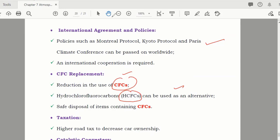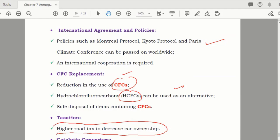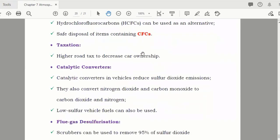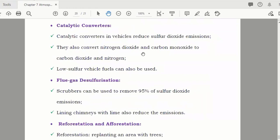Taxation: if you have a car, a higher tax is applied, so due to the tax burden, you may leave your car and start using public transport. This is another way the government can encourage people to use public transport.